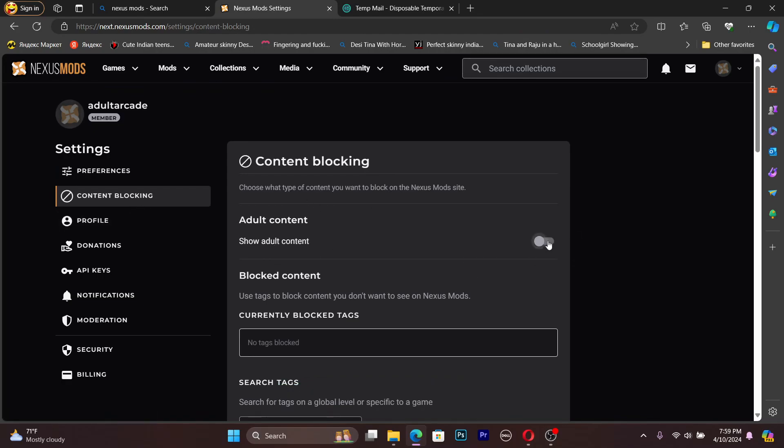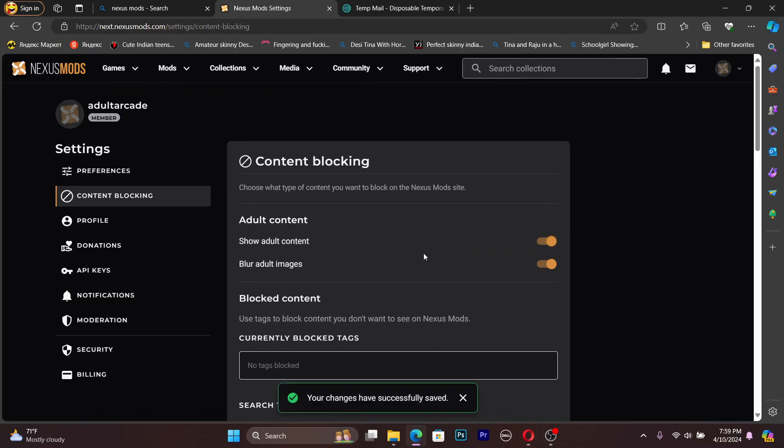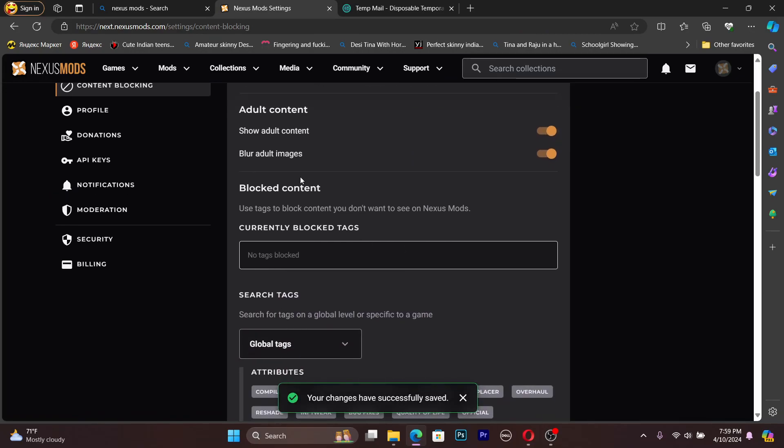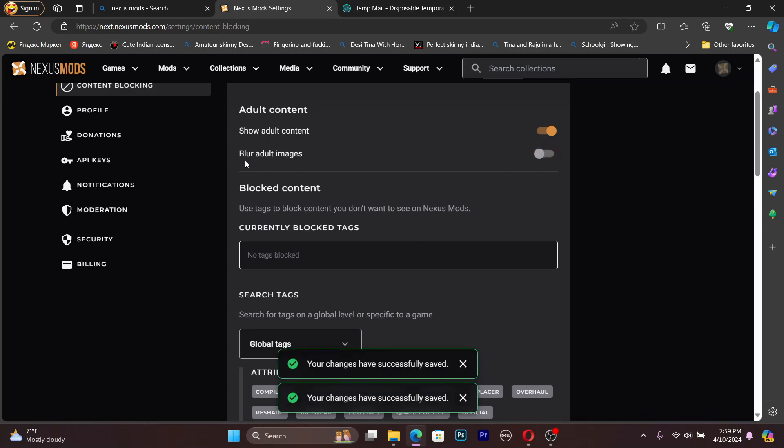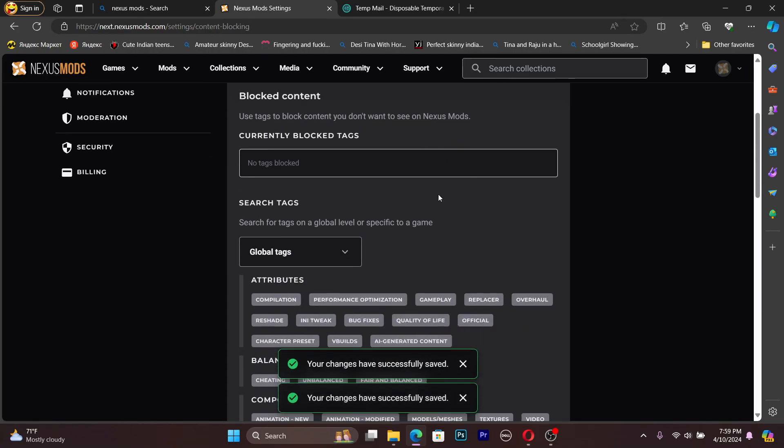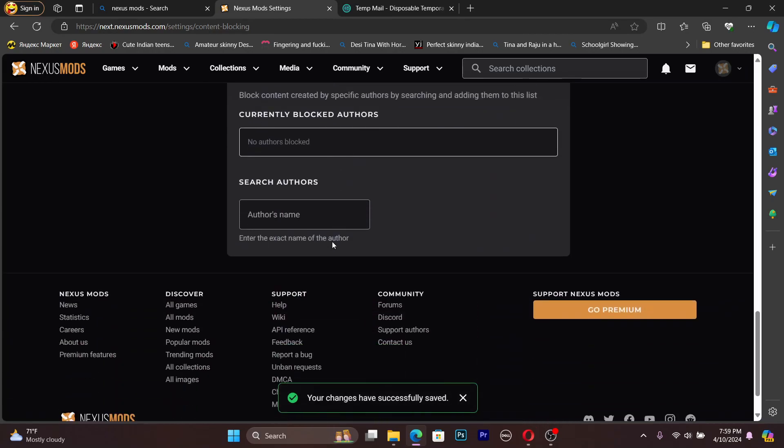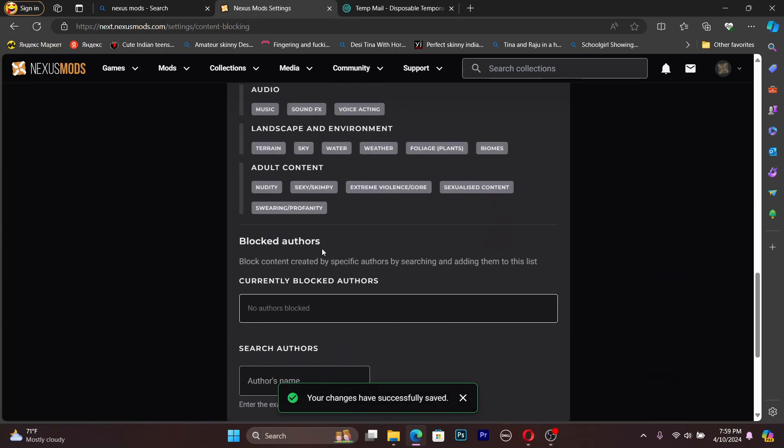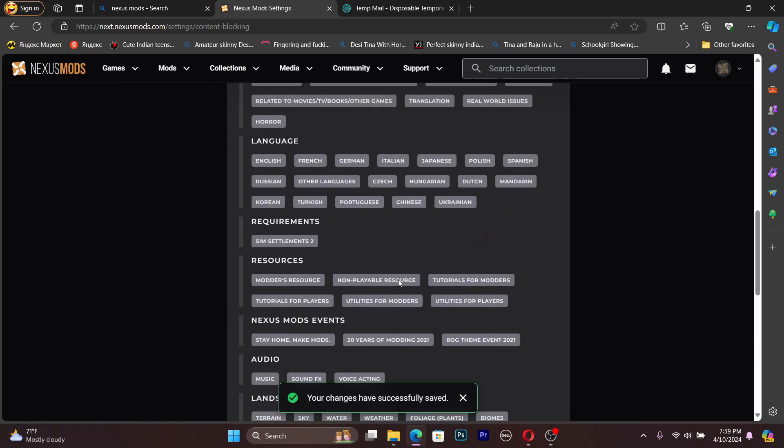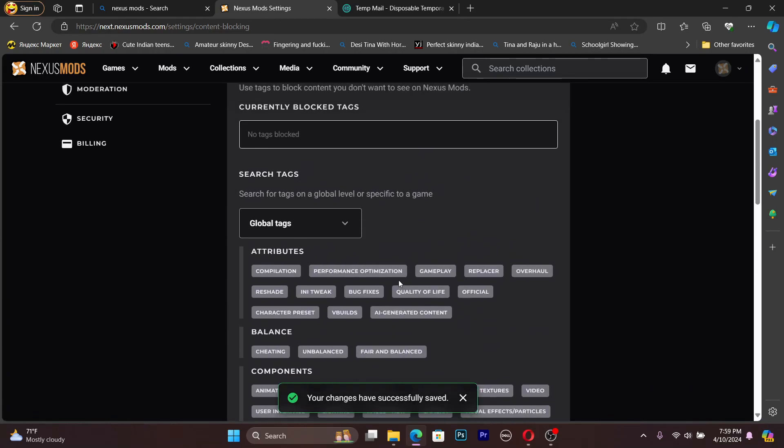Then tick this thing: show adult content. Blur images - no, we don't need blur images. All the things are done, I think. Yep, all the configuration is done.